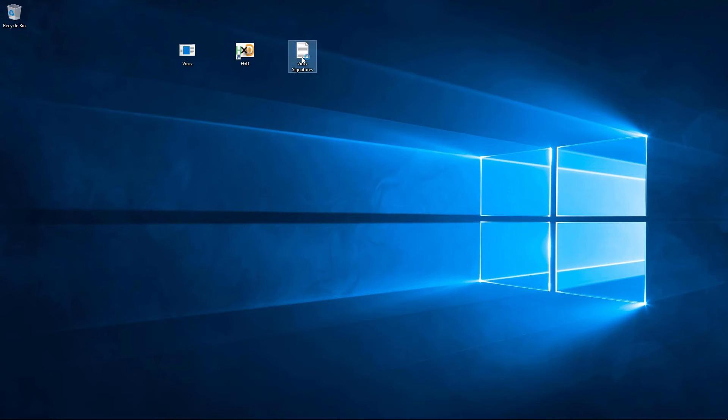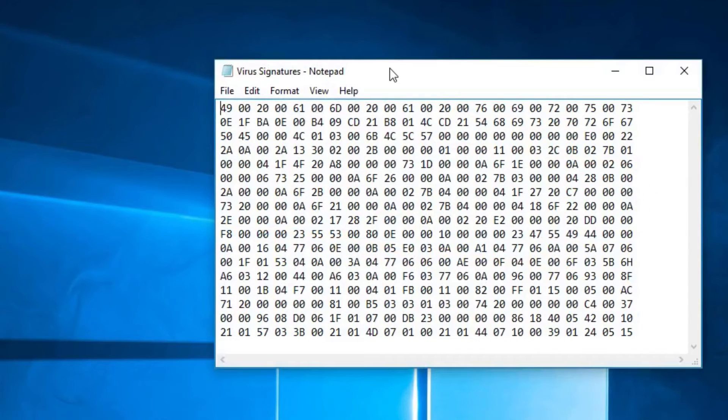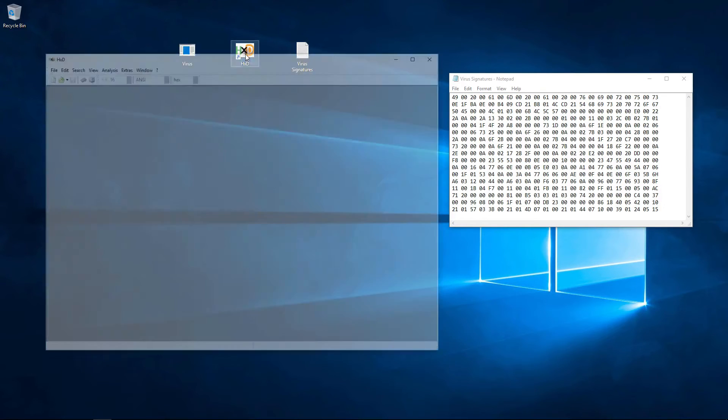So, if we pretend to be an antivirus, we should have something like this. Each line represents a signature of a known virus. Let's start the scan.